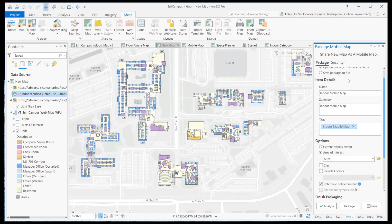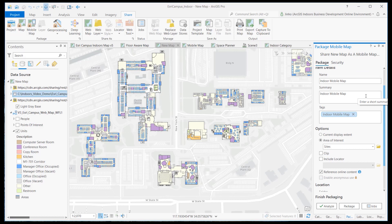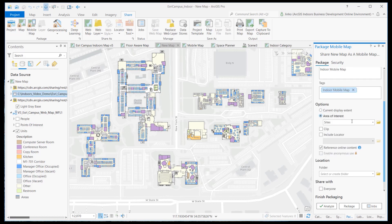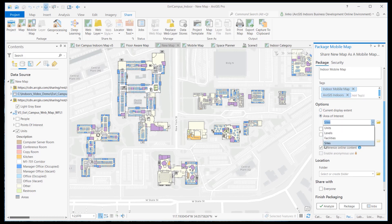Provide proper name, summary, and tags. The tag must include ArcGIS Indoors to be recognized in the mobile app. Set the extent based on the data's geographic extent and add a check next to the reference online content, as many layers are referenced to online hosted feature layers.